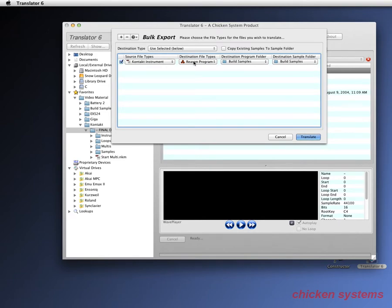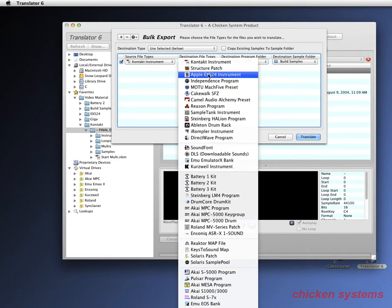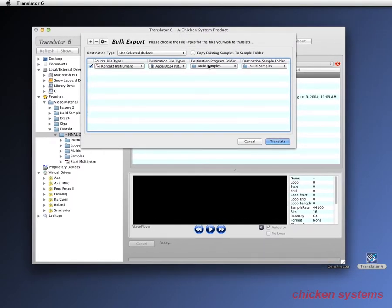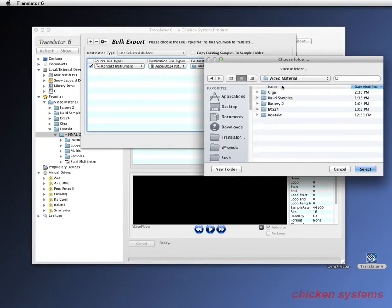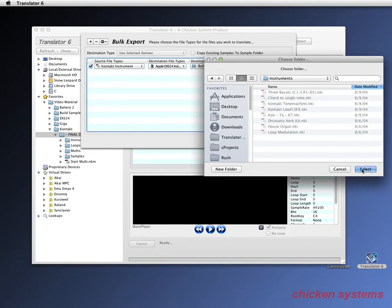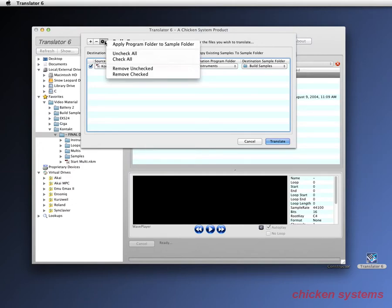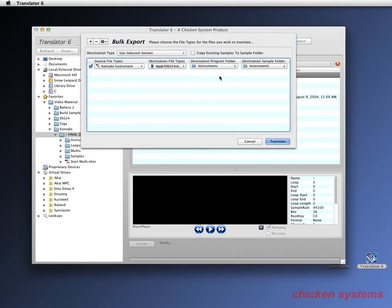We're not going to do Reason — let's do EXS. Then for the destination folder, let's set that up to be the Kontakt file folder itself, so they'll convert right alongside it. There's also an option to apply the program folder to the sample folder, so it handles that the same way and we don't have to do it twice.